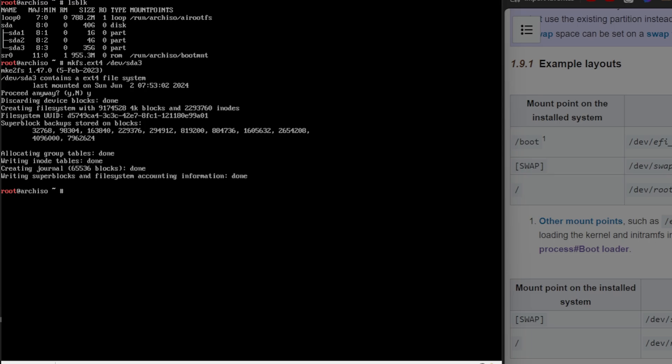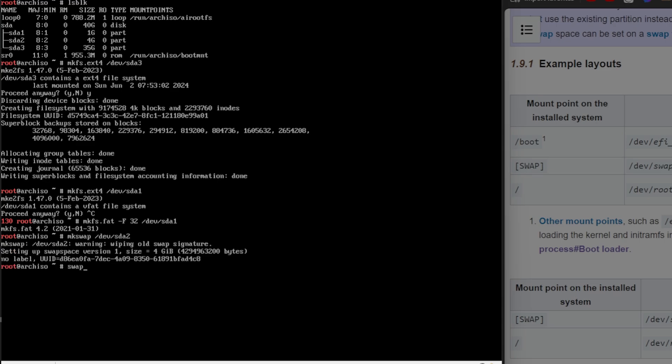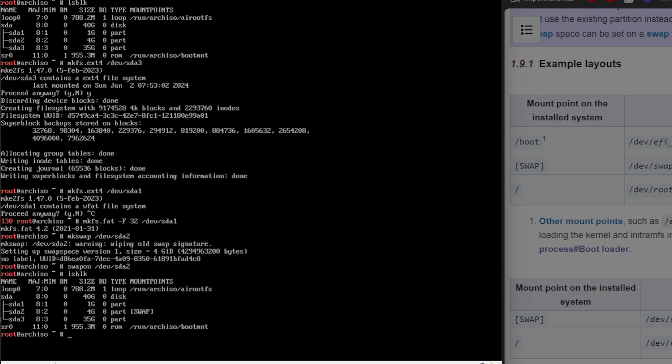Do the same for sda1 for the boot one. Oh no, don't do that. My bad. We've got to mkfs.fat -F32 for sda1 for the boot. And then just go mkswap /dev/sda2, and then swapon /dev/sda2. And you can see that we have now the swap. You can even mount it. Mount /dev/sda3 /mnt, and then mount /dev/sda1 /mnt/boot. Let's go mkdir. And you can see it's already mounted. And that's it.